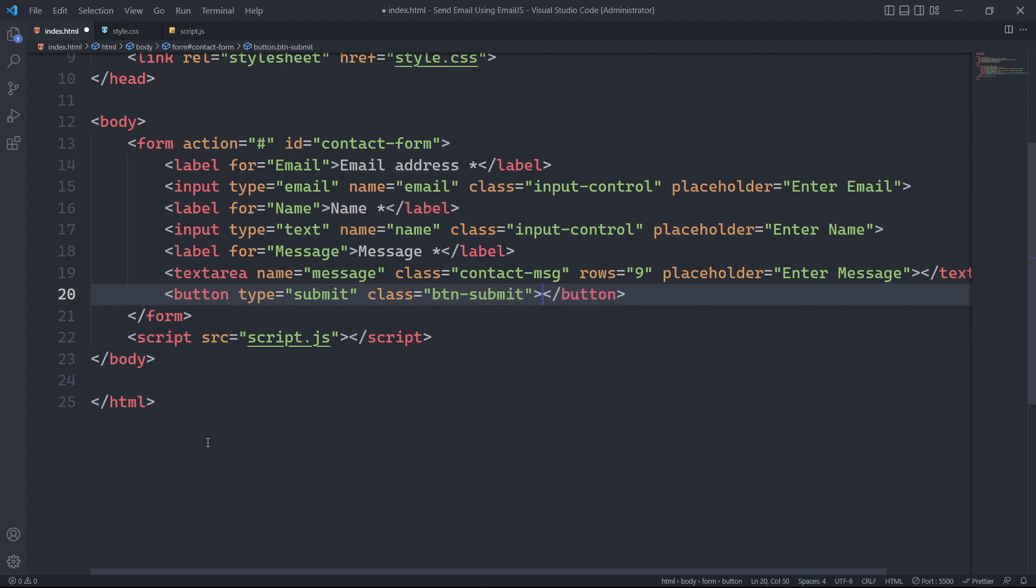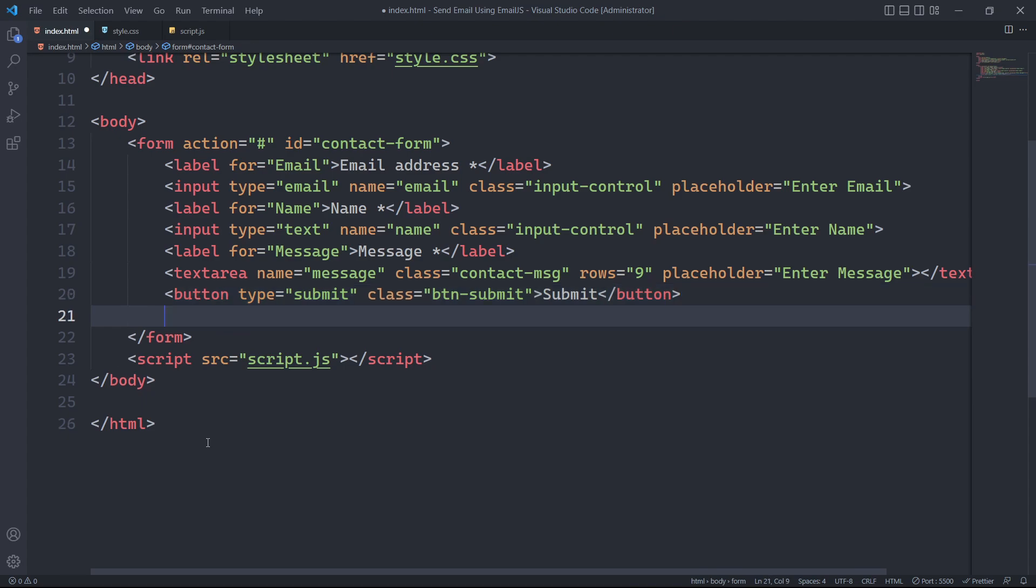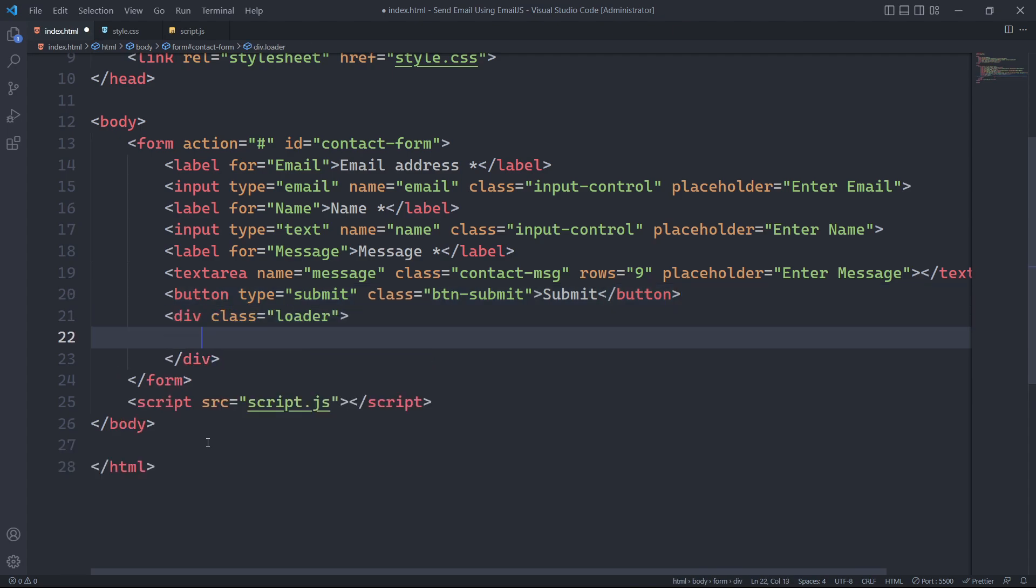When the user submits the form, we will display a loading icon. To do this, we will create a div with the class loader.